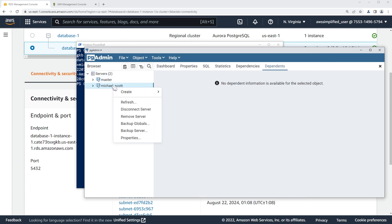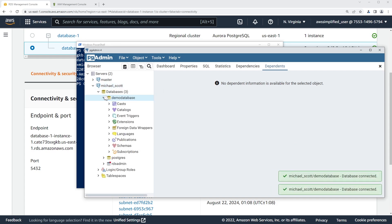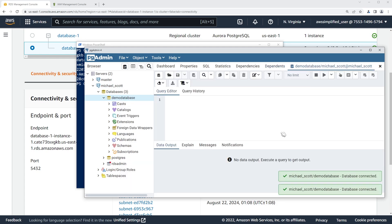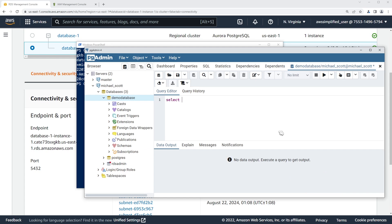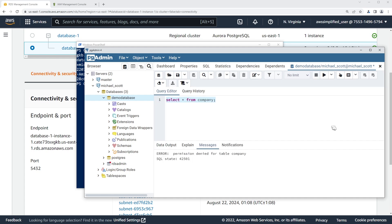If I click Save now, it should test the connection. And perfect — we didn't get any error. Let's see if we can run any kind of query. Go to the demo database, open the query tool. I'll try select * from company — and permission denied. The reason this is showing denied is because I didn't grant Michael Scott any additional permissions. By default he doesn't have any query, read, or update permissions — you need to do that through Postgres if you want to add them. So that's how to set this up and sign in as an IAM user using pgAdmin. Let me know what you think of this video, and thanks so much for watching — I'll see you next time.